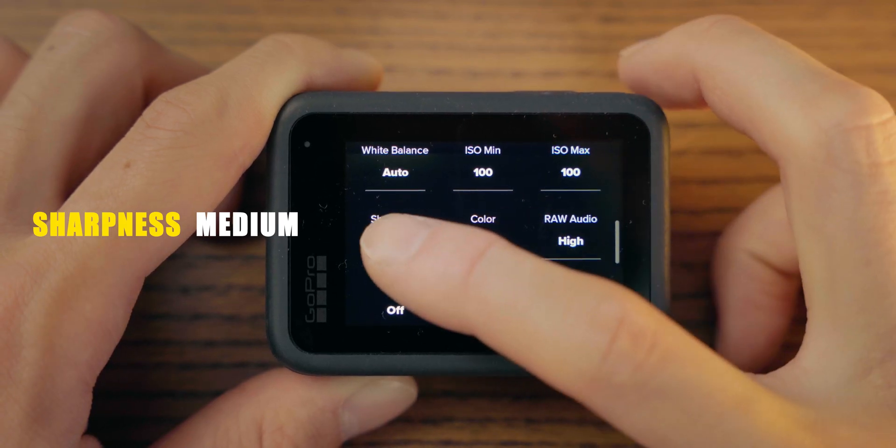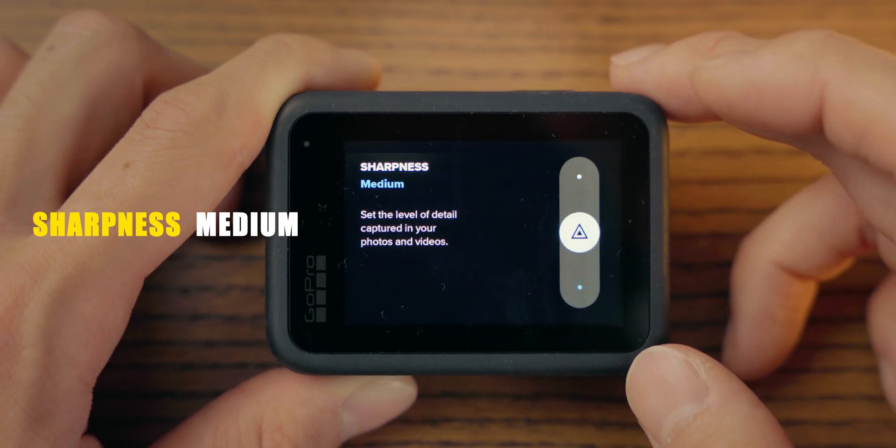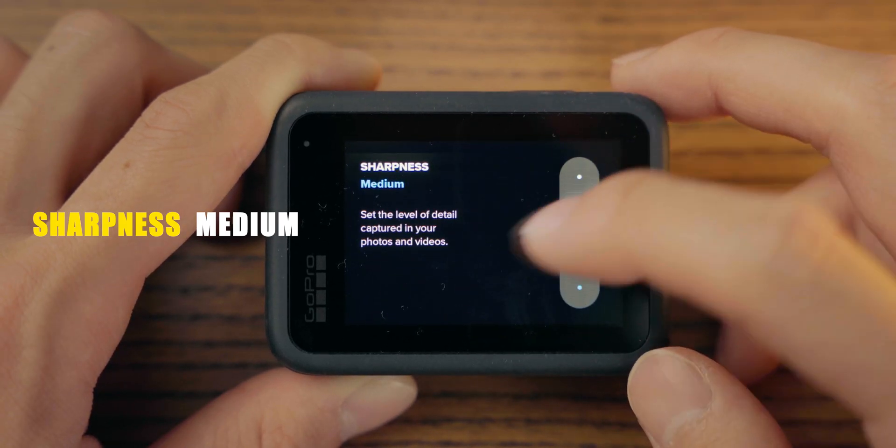Number three, set the sharpness to medium. Yeah, like I said, the normal GoPro image kind of harsh. So, I set the sharpness to medium and leave it to the post-production so that I can have a control of contrast and exposure.